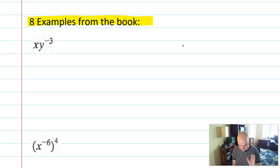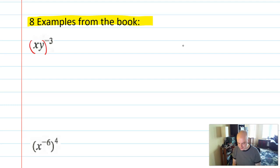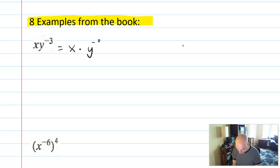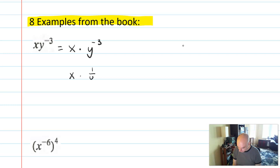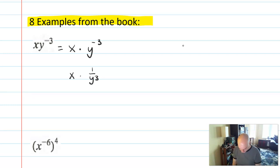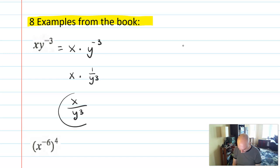We have x times y to the negative third. A mistake a lot of students make is assuming the negative 3 applies to both terms — but it doesn't unless there are parentheses written. Think of it as x times (y to the negative third). You could write it as x times 1 over y to the third, and then x over y to the third, which is how I would write my final answer.